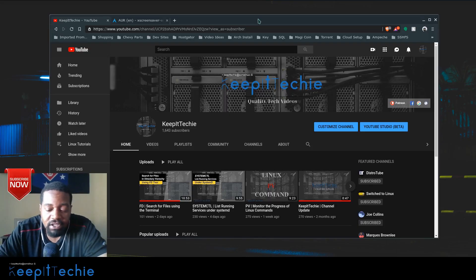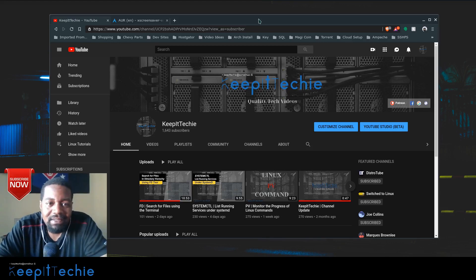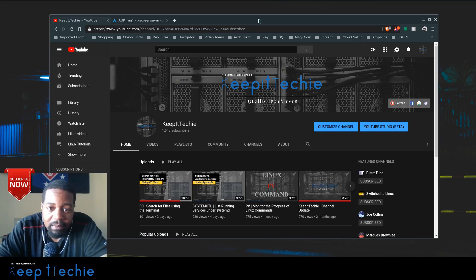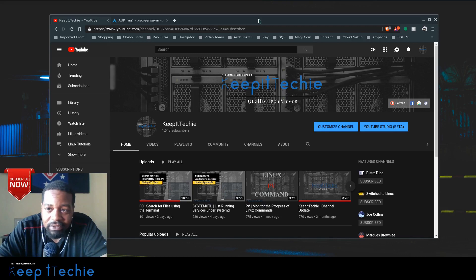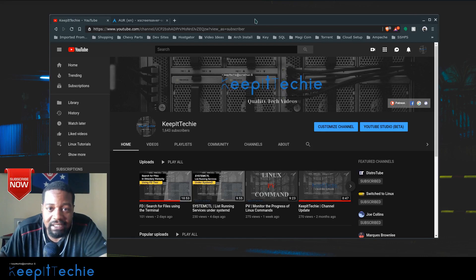What's up guys, it's Josh from Keep It Techie and today I wanted to show you guys a screensaver I've been using for a while now in the XFCE desktop. I saw recently that the Matrix was actually coming out with a fourth movie, so I thought this would be a good time to show you guys a Matrix screensaver I've been using on my production machine.